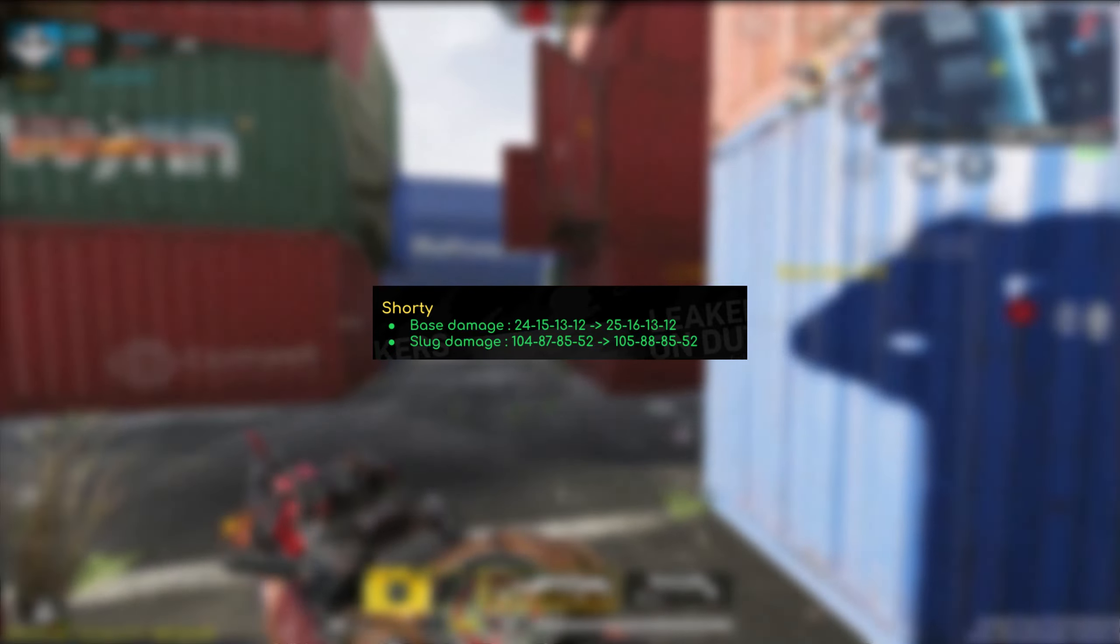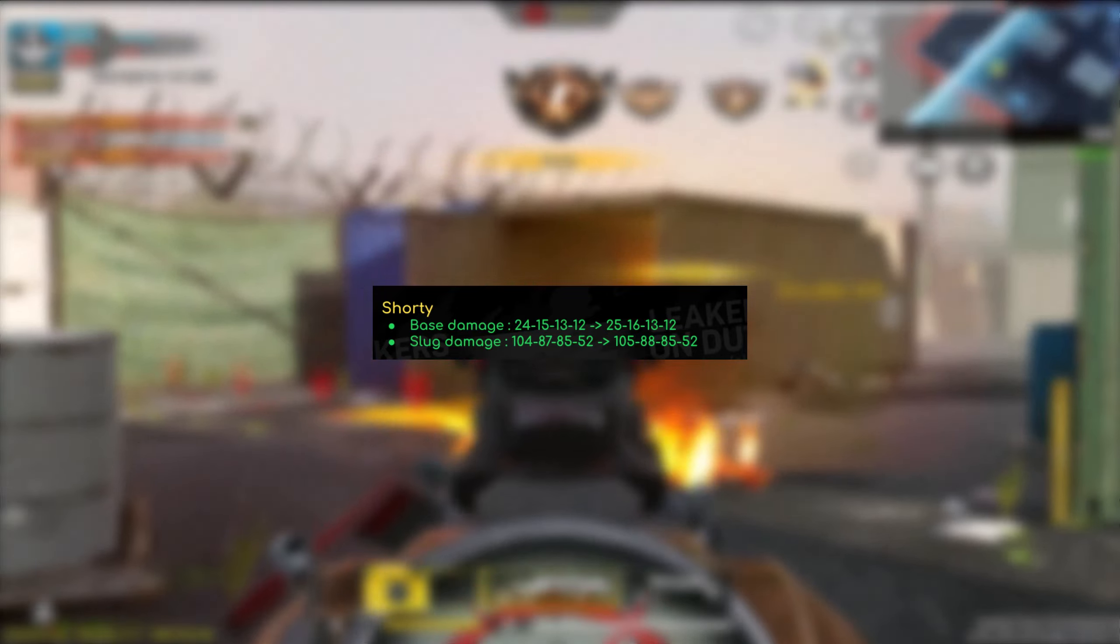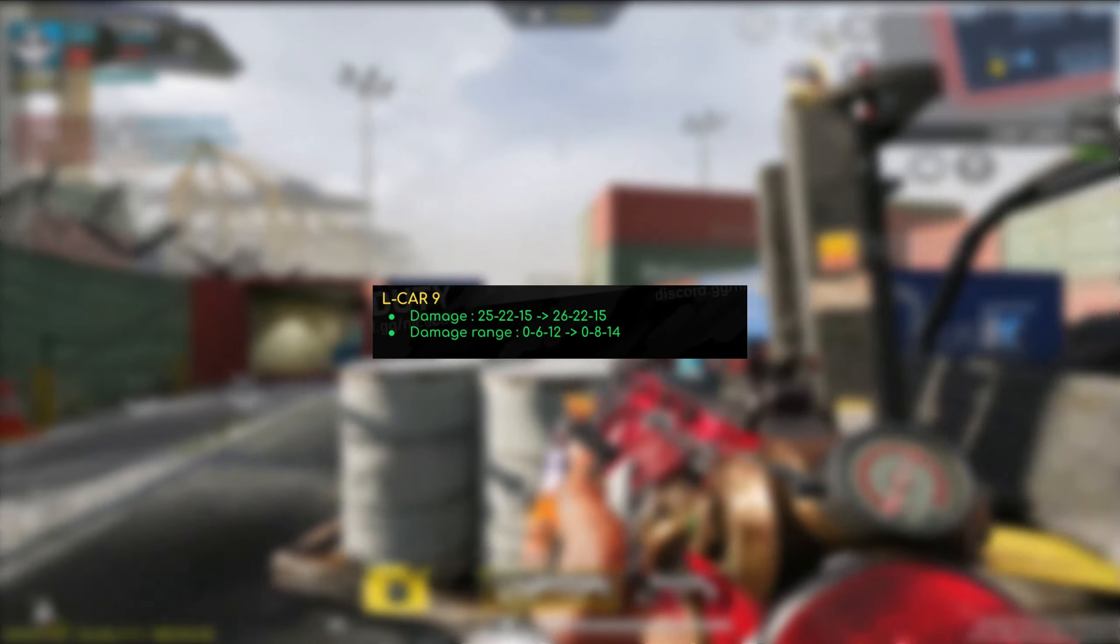So now for the shorty, the base damage got improved from 24, 15, 13, 12 to 25, 16, 13, 12. So a slight improvement to the damage. I'm not sure if that's going to make any difference, but I'm assuming the damages per pellet. So again, I don't know. I think the shorty usually has a smaller amount of pellets. As for the slug rounds, or I guess the slug damage, it did get improved from 104 to 105, 87 to 88. And that's pretty much it.